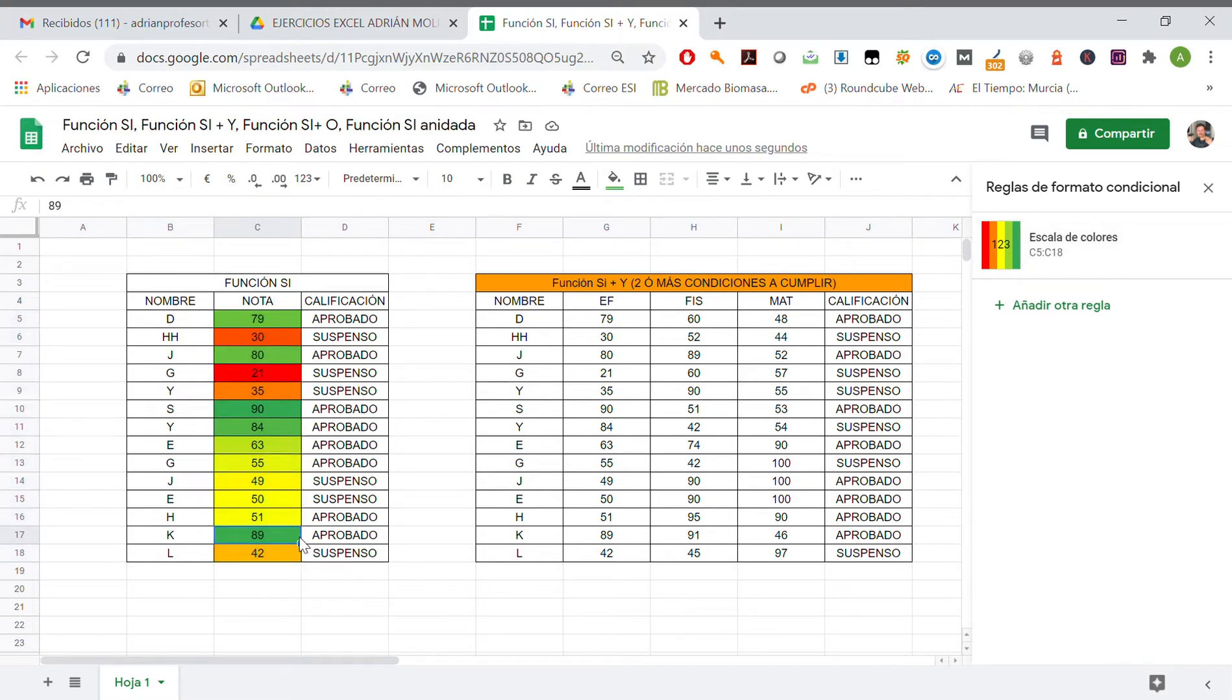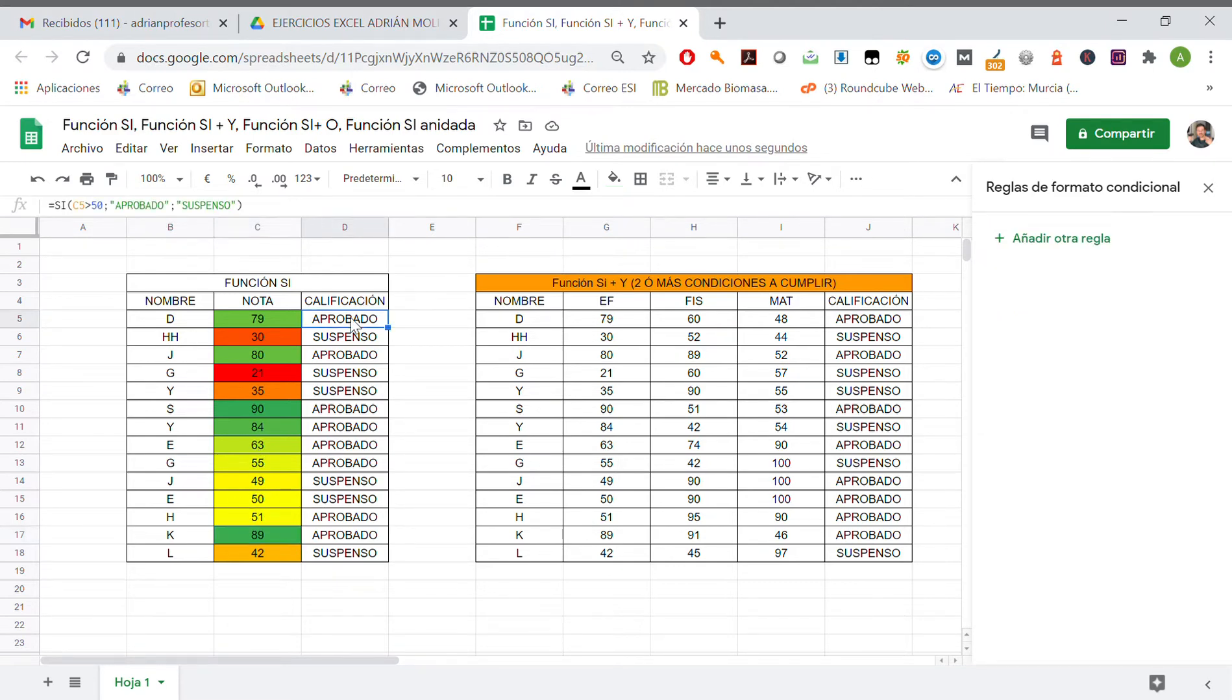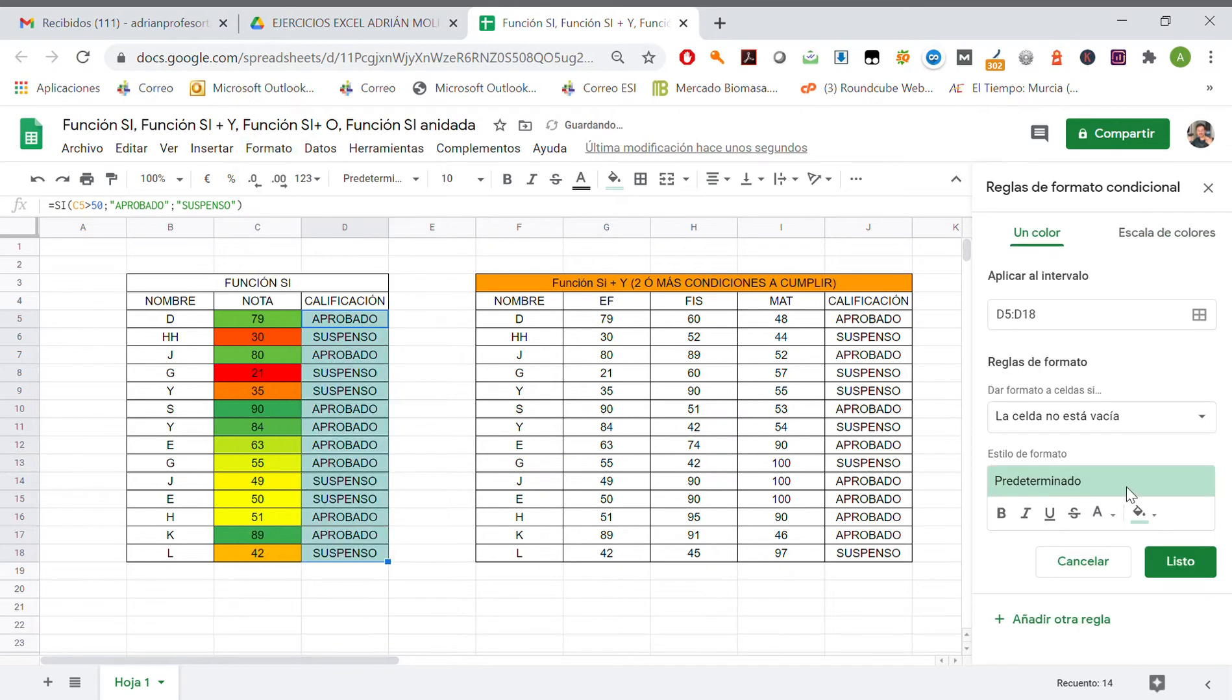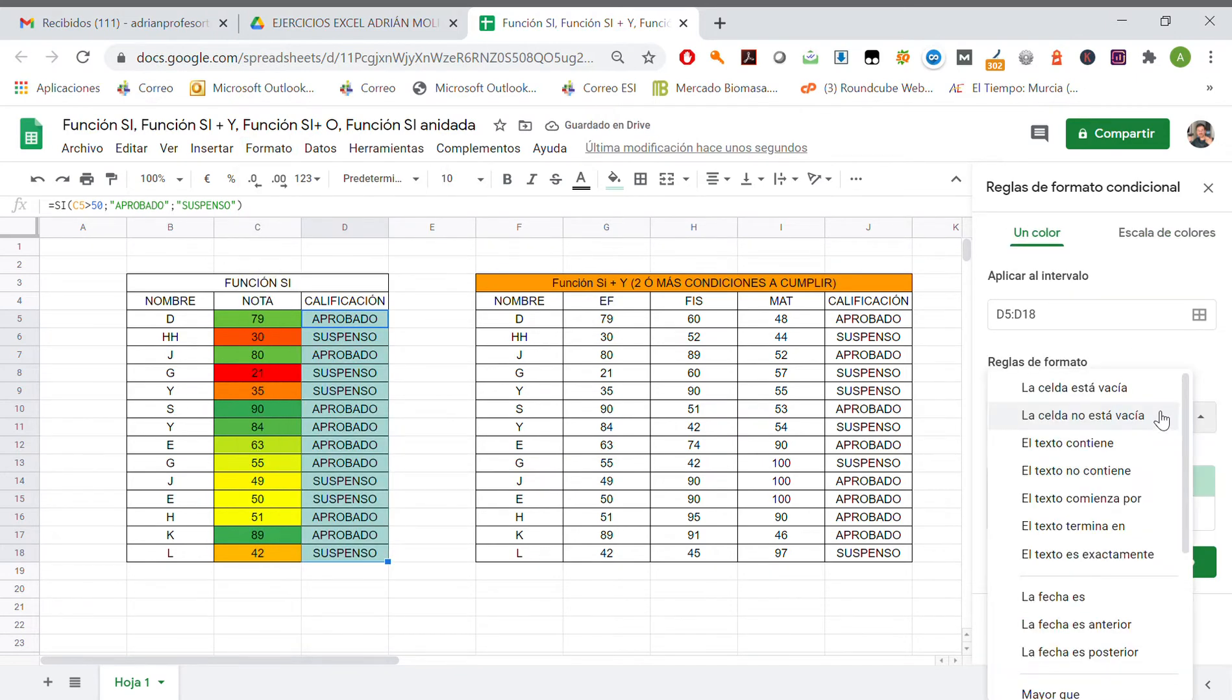We may do another kind of rule, which would be for example if we select all of them, formato condicional, color, reglas de formato. The format that we are gonna use, the rule that we are gonna use now.